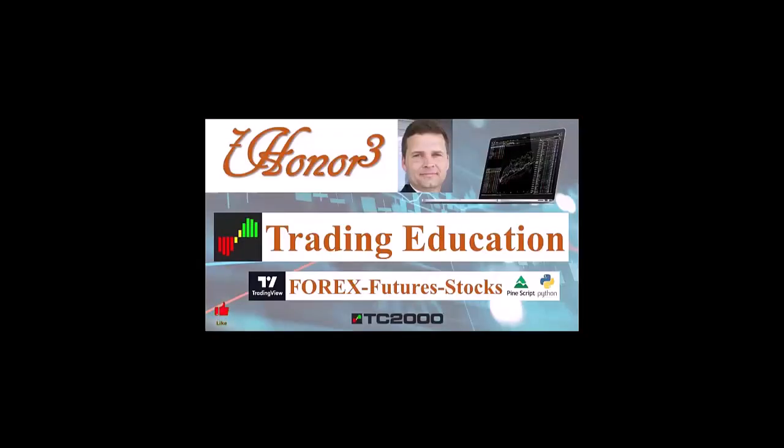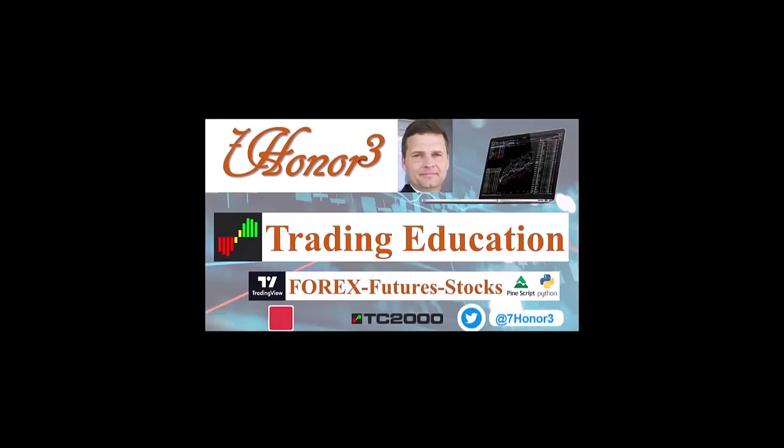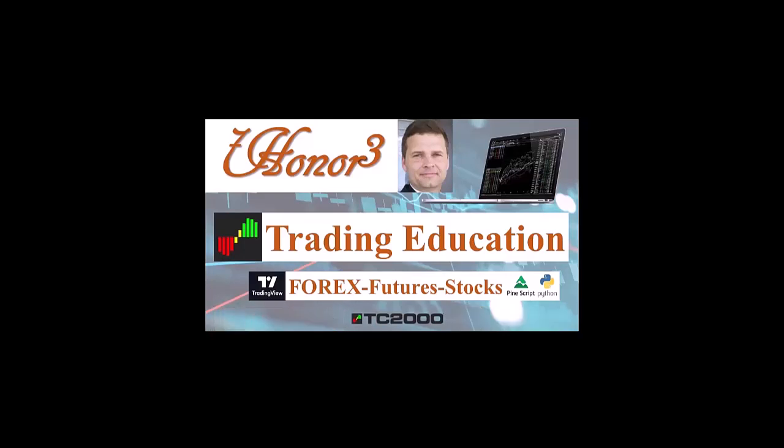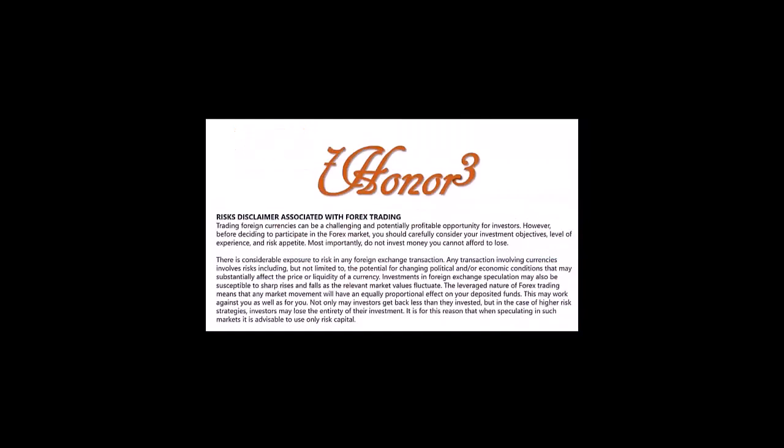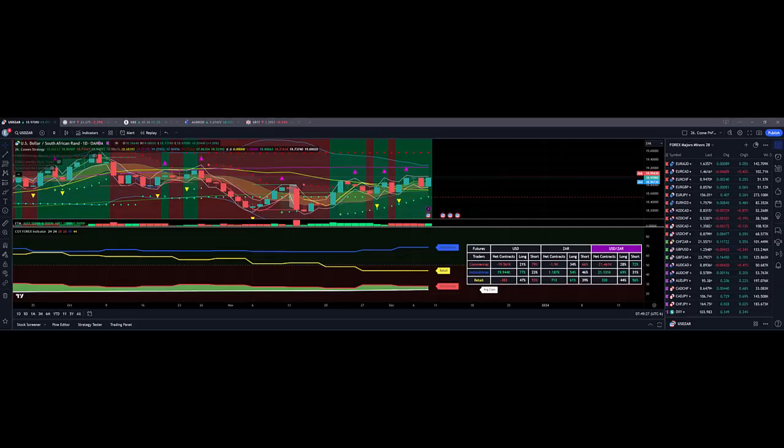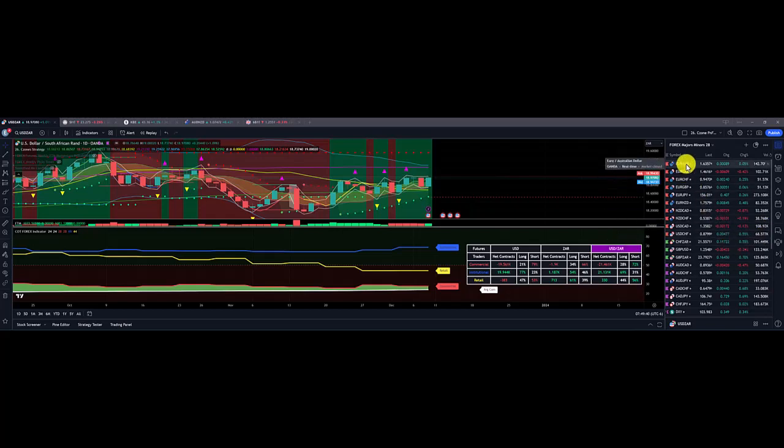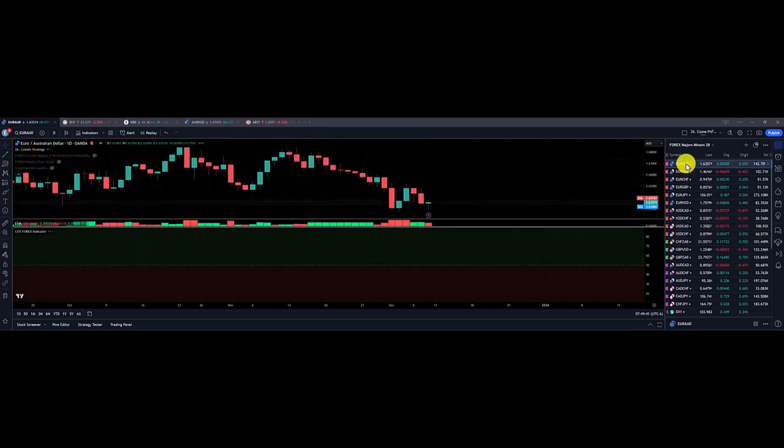Hello everyone, I am Dr. Eric Morrison. This is 703 and I'll be covering trading education using the TC2000 and TradingView platforms. This is the Forex Week in Review for the 28 Majors and Minors and 5 Exotics. I am going to start off with the Euro-Aussie Dollar.